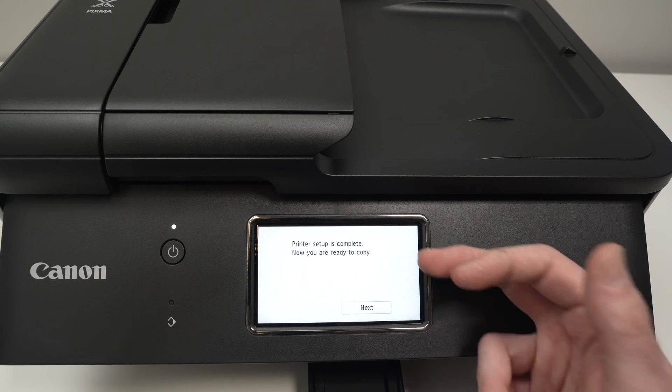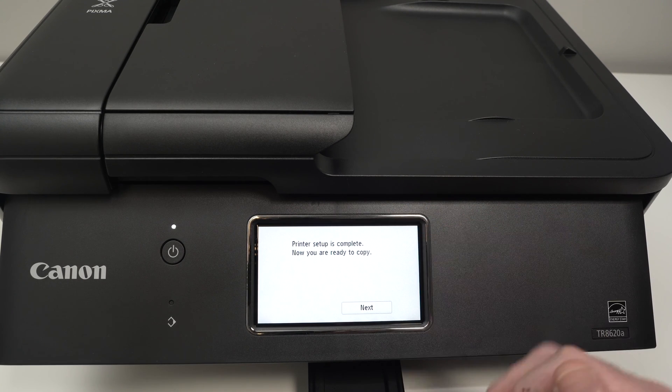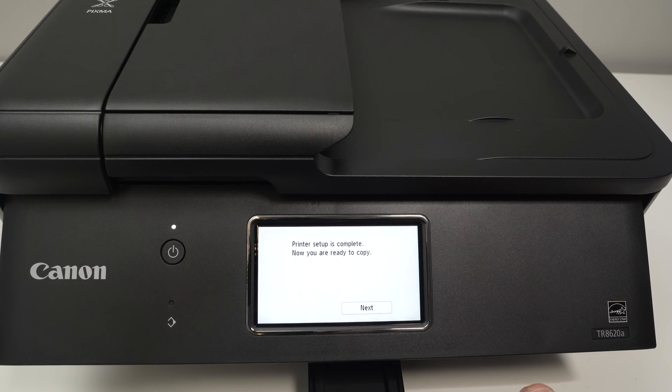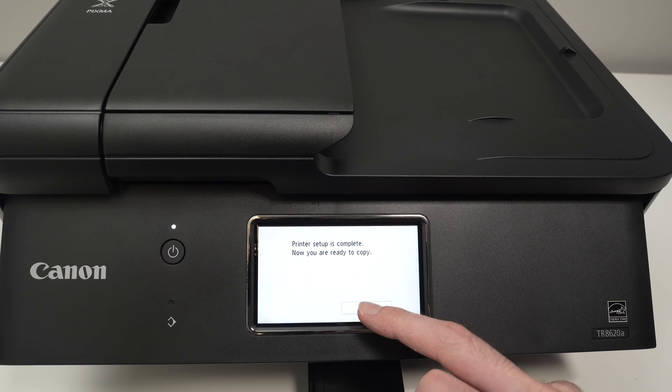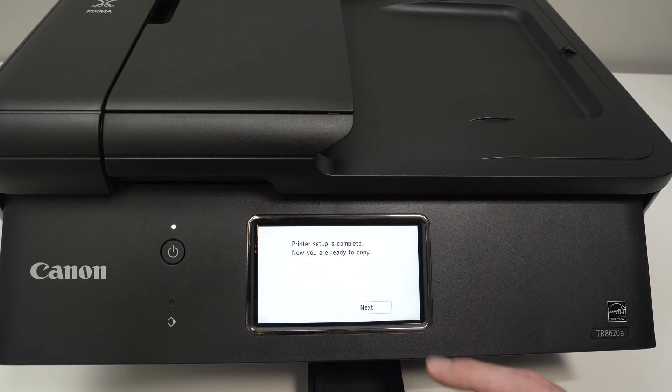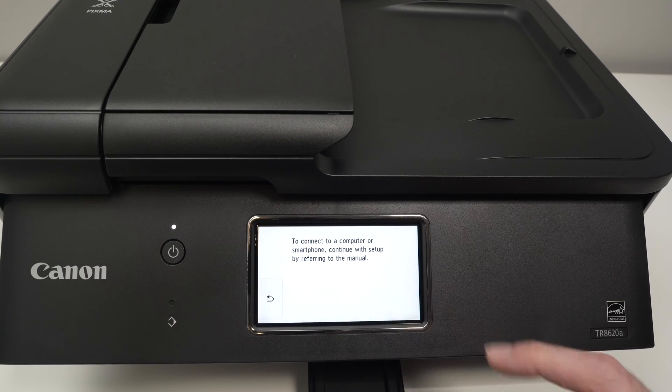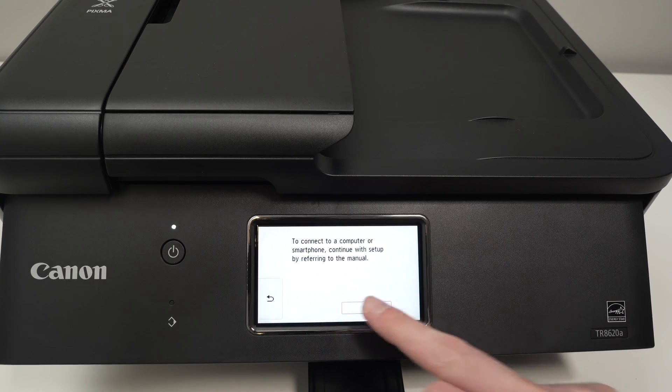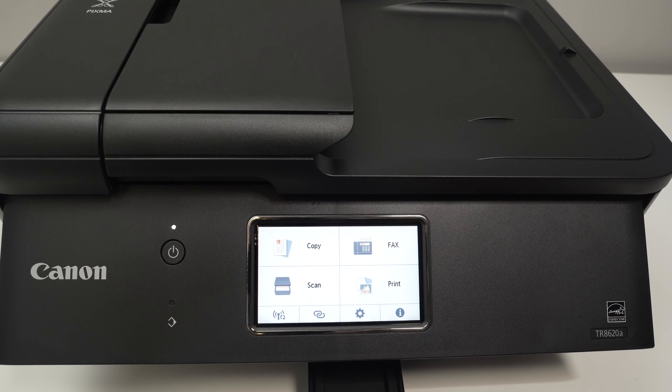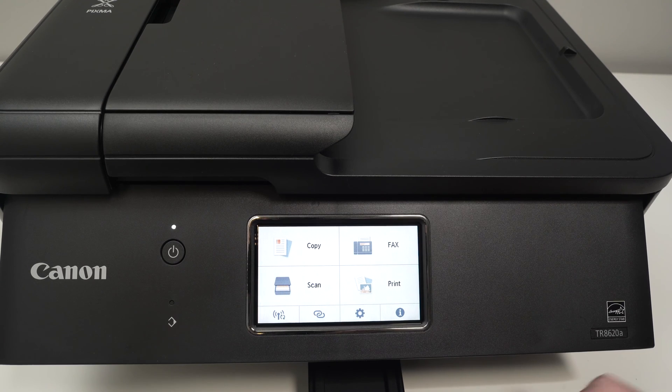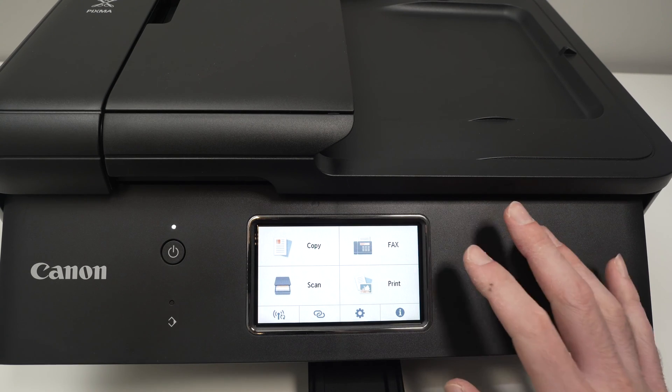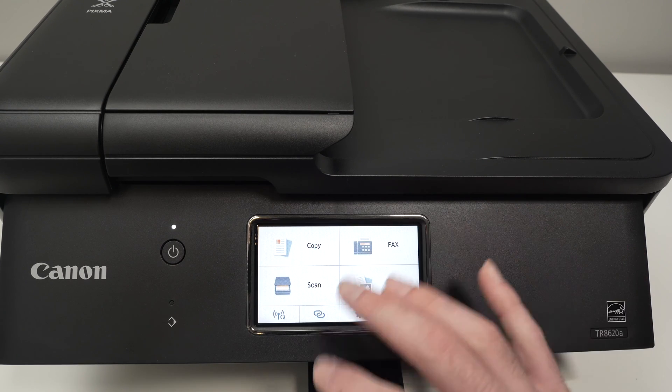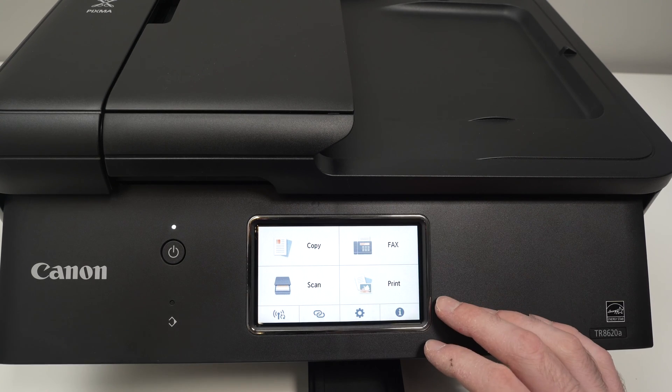Printer setup is complete. Now you're ready to copy. Press Next, press OK, and now we have the main menu appearing on the screen.